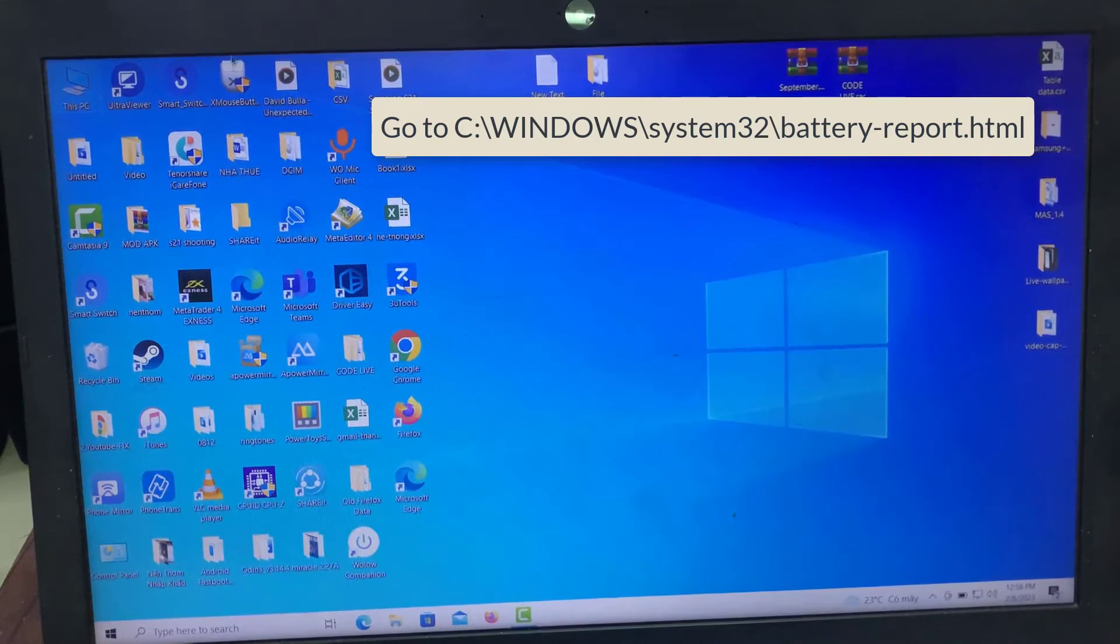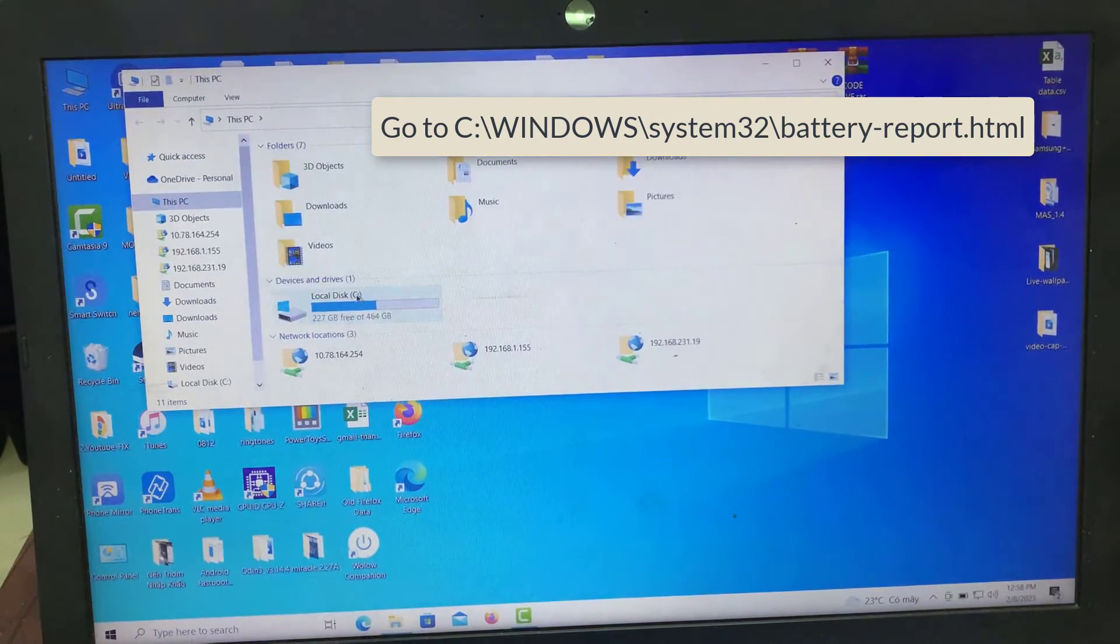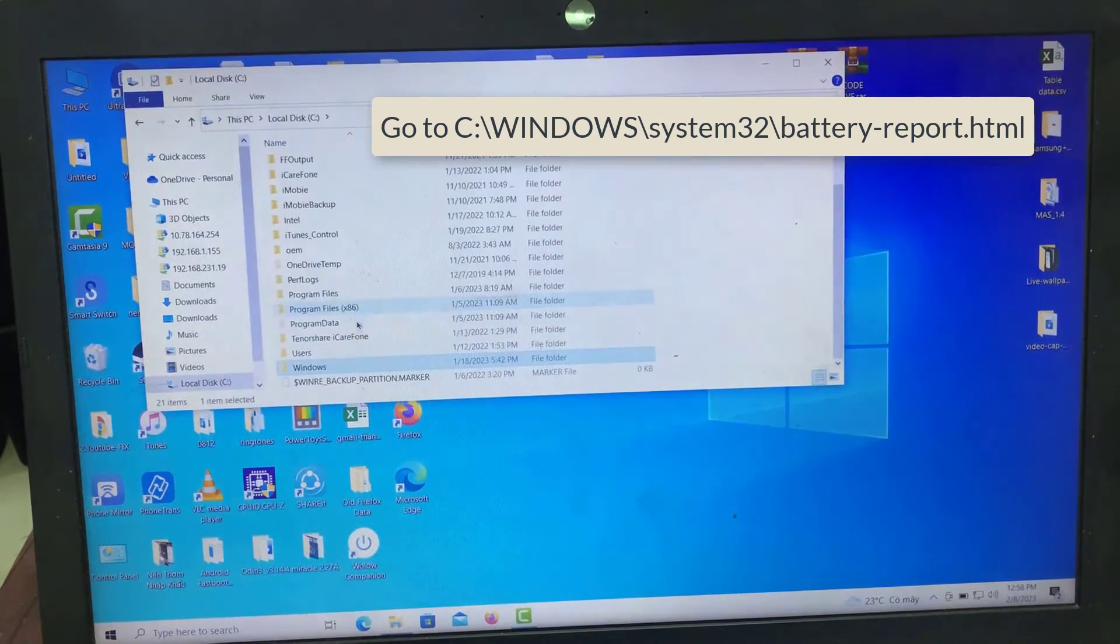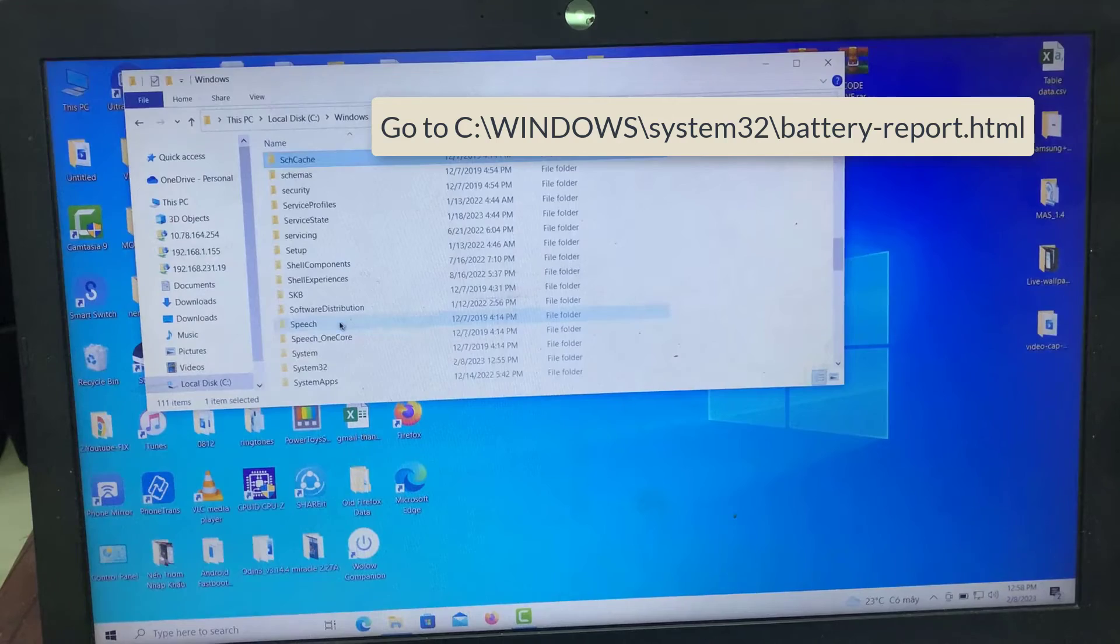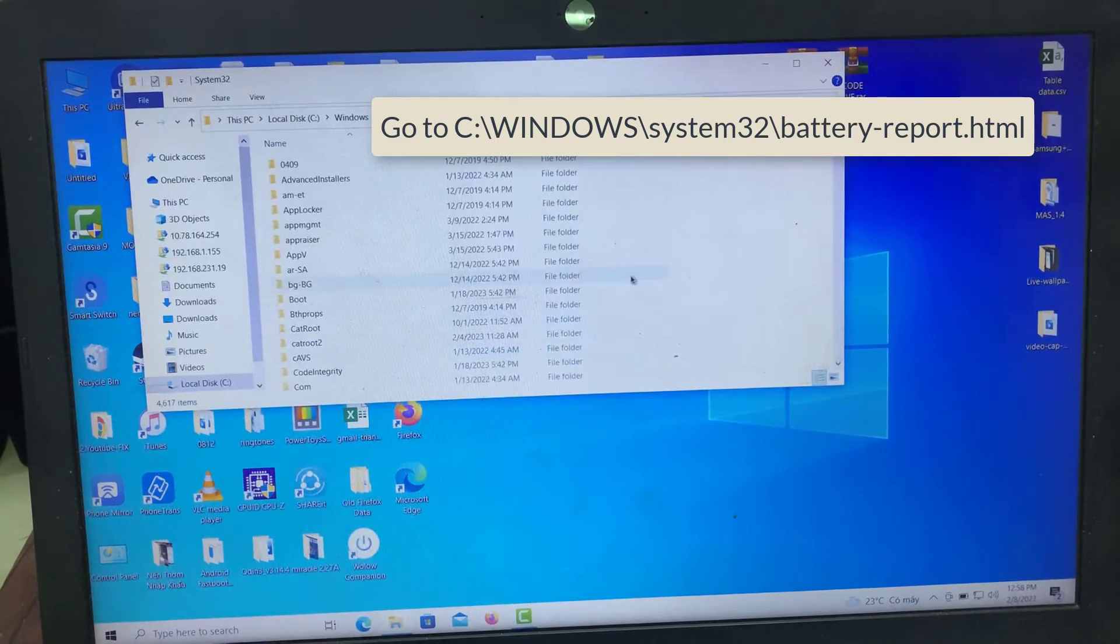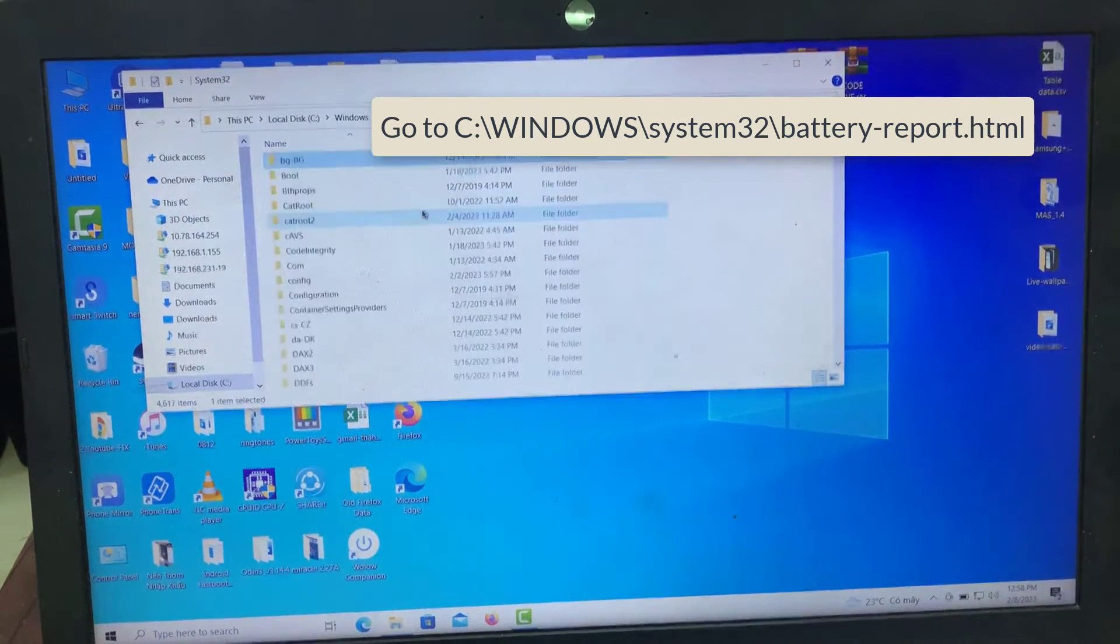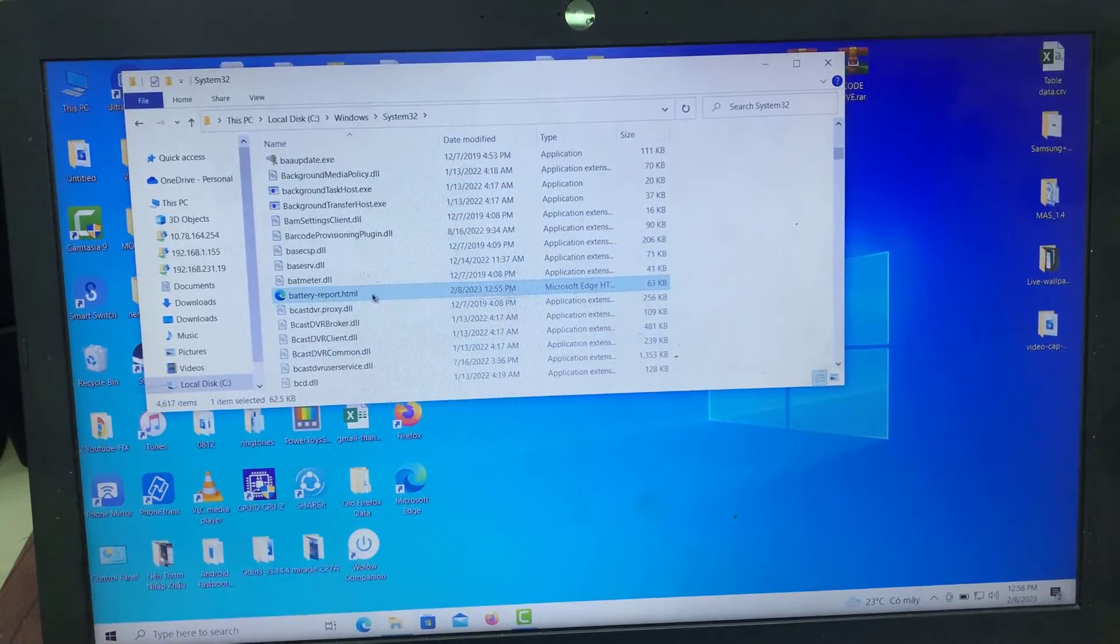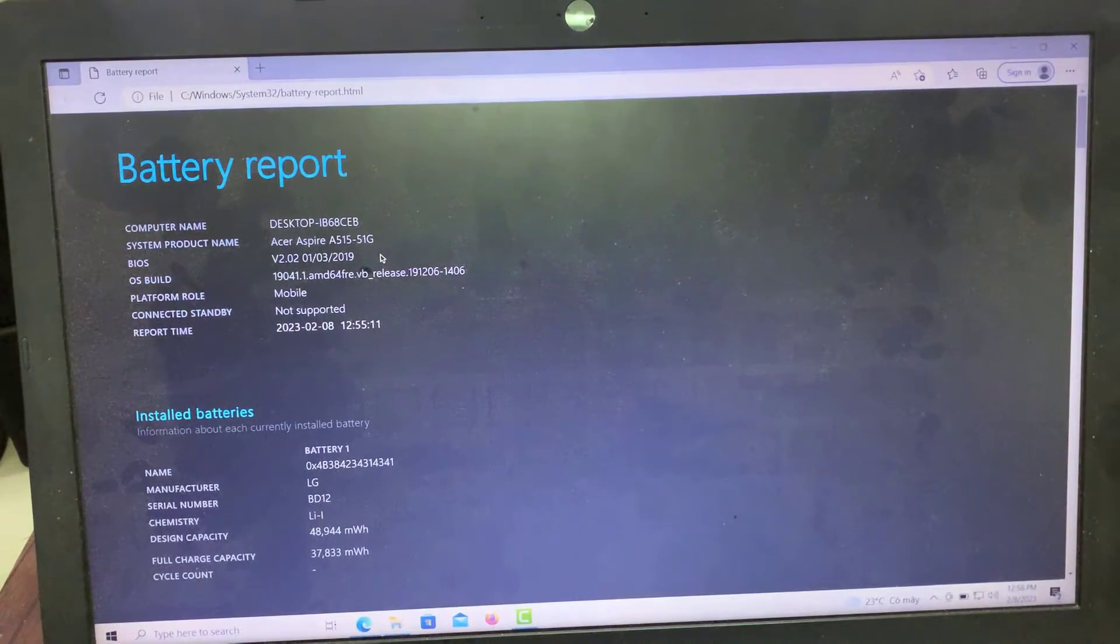To view the battery report, go to the following path. Double-click this file to open it. This file will open in your web browser.